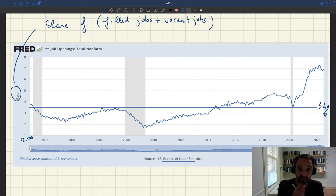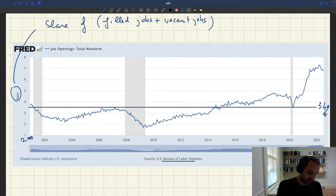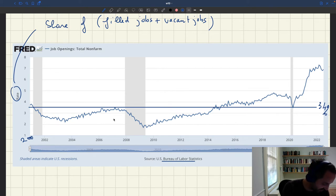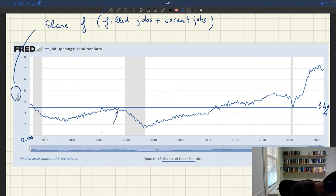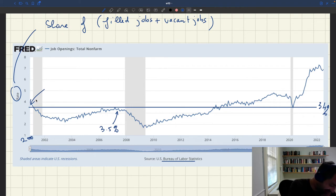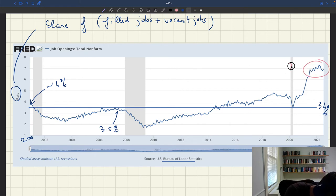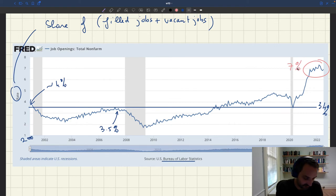There is also a clear cyclicality. In good times, the number of vacant jobs tends to be high. Just before the Great Recession, you had around 3.5% of jobs vacant. Just before the dot-com bubble burst, you had almost 4% of all jobs vacant. And today, in the aftermath of the pandemic, we have almost 7% of all jobs vacant — a very large amount, showing the labor market is very hot.